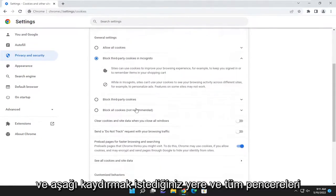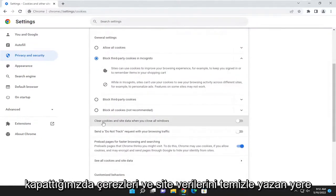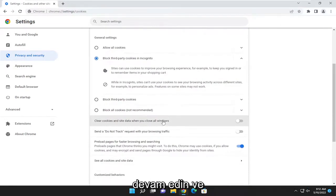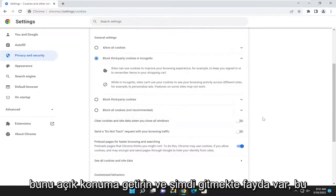And you want to scroll down. And where it says clear cookies and site data when you close all windows, go ahead and toggle that to the on position.